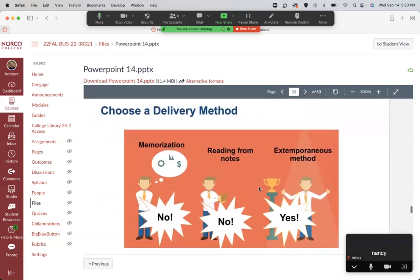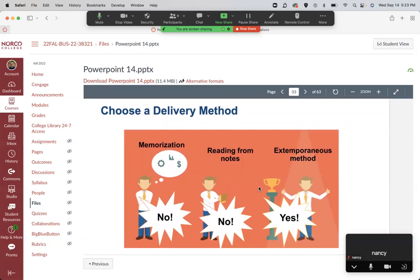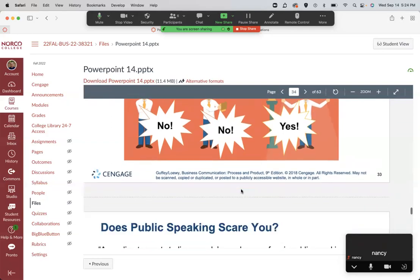Should you memorize your presentation? The answer is no. Should you read from notes? The answer is no. You need to use the extemporaneous method — from the heart, from the mind, from your thoughts. Memorization means trying to say it word for word. Reading from notes sounds like reading. Extemporaneously means basically off the cuff, but you've studied, read, and prepared. If you've done a good job making your slides, you should be able to look at your first significant life event slide and begin to speak because you know what you want to say.